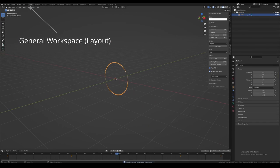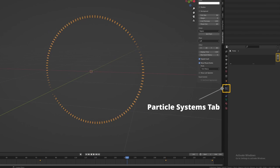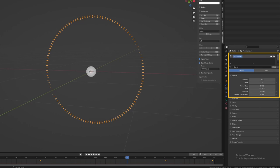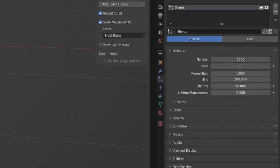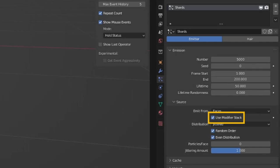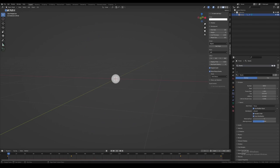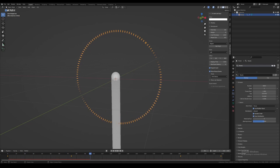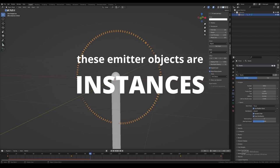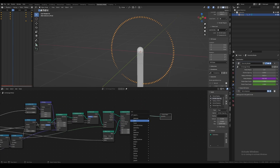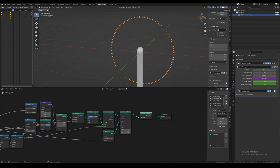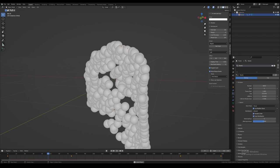Now let's head over to the general workspace. With the portal selected, head over to the particle systems tab and click the plus icon to add a new particle system. Let's quickly rename this to 'shards', and increase the number of particles to 5,000. The particle system is not using our geometry nodes object. We could try enabling 'use modifier stack' under the source menu, but it still doesn't fix the issue — the reason is that the emitter objects in the portal are instances, meaning Blender doesn't treat them as real geometry to generate particles from. To fix this, we must jump back into geometry nodes and add a 'realize instances' node. This node tells Blender to turn the instances into real geometry data at the respective locations and rotations. Now when we head back to the general workspace and play the animation, we see the particles finally taking on the portal shape.